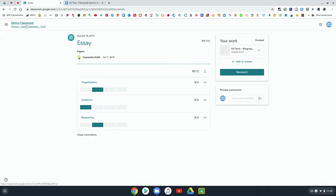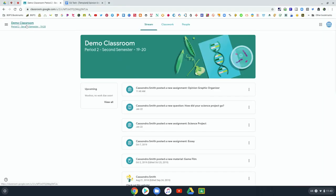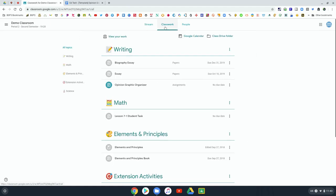Remember to check that view your work button in classwork. That's a great feature and then you can have rubrics and grades attached to assignments and filter by topics in Google Classroom.